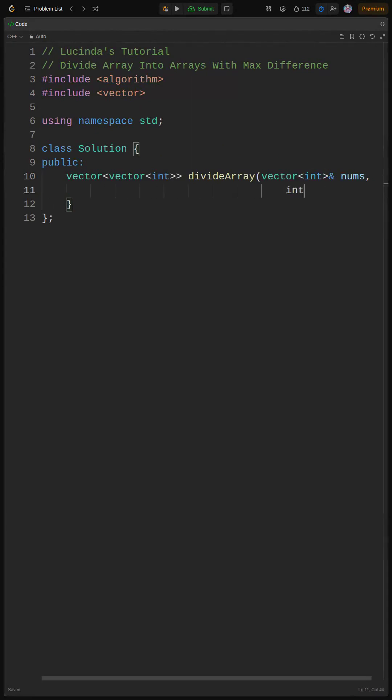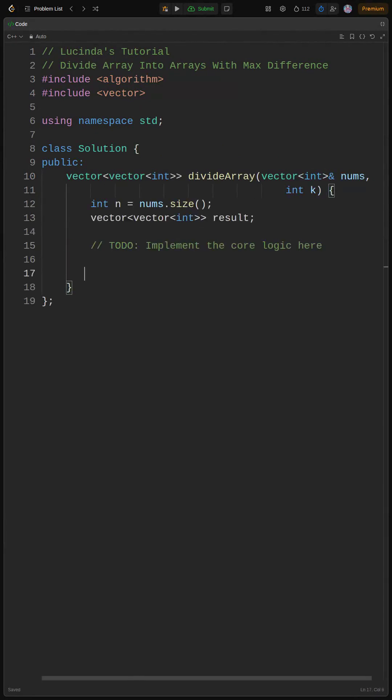First, we initialize our result vector. As a plan, we're going to sort the input array, then iterate through it with a step of three and create the subarrays, checking the difference at each step. Let's get to it in the next step, shall we?